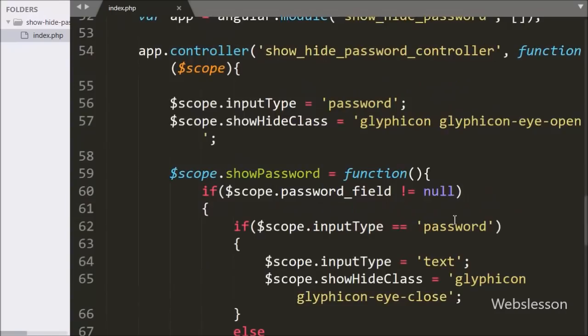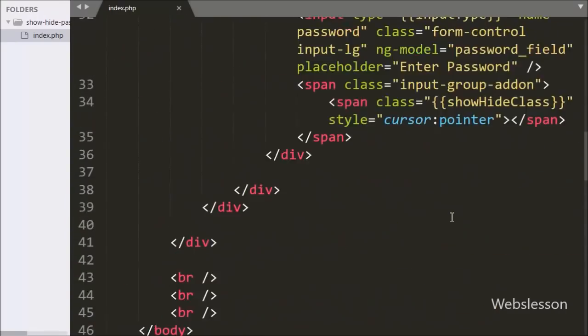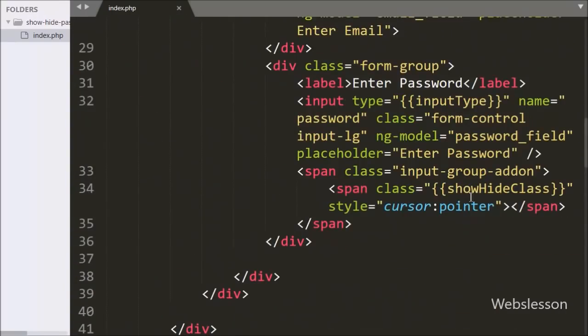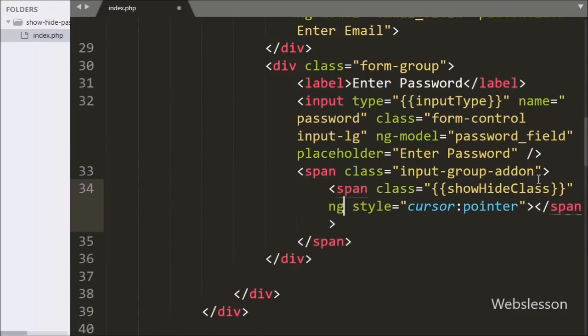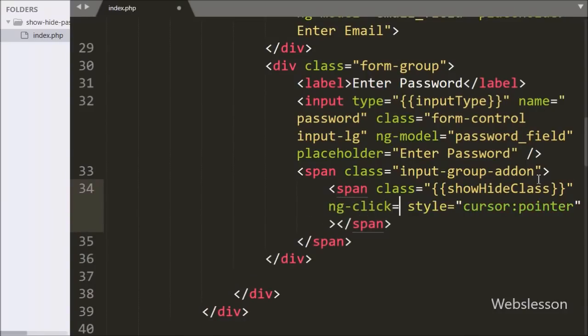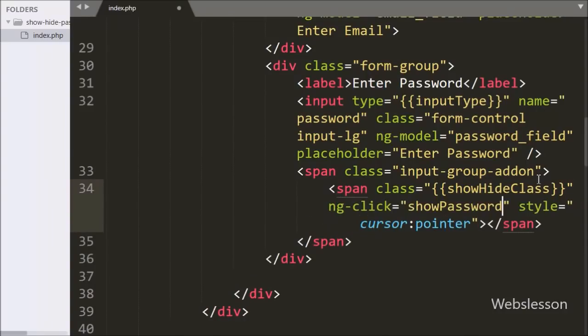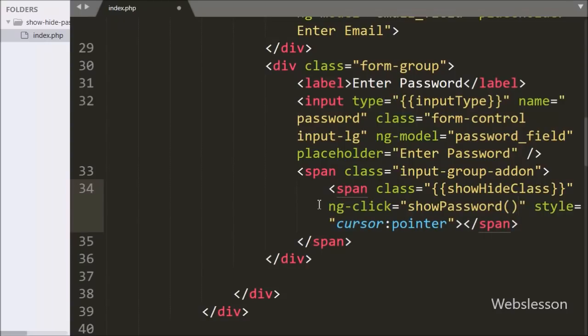Now we write the ng-click directive equal to the show password function. So when we click on this tag, it will call the show password function.